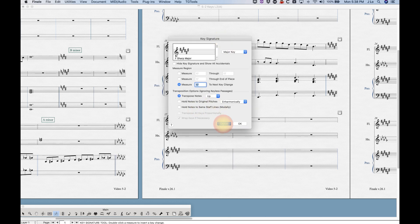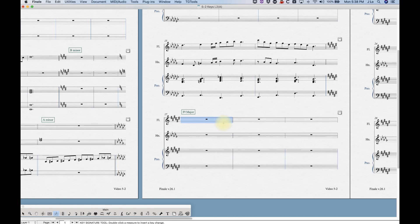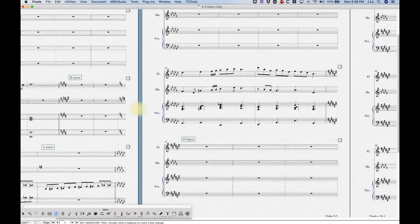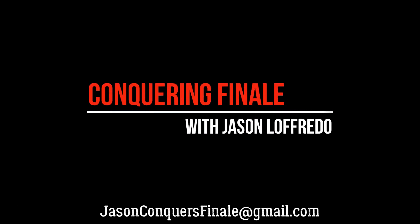So we covered a lot: document options for key signatures, keyless versus hide key signature, and in-depth coverage of the enharmonic spelling tables. At this point you should have a solid understanding of key signatures in Finale. I'm going to do a few more videos on specific things, including how to put a key signature in the middle of a bar and how to do independent key signatures for different instruments. Thanks for watching and I'll see you soon.